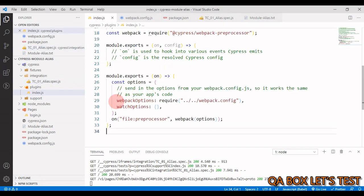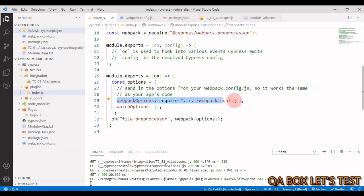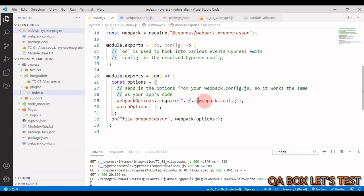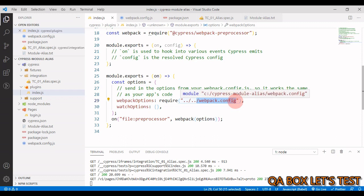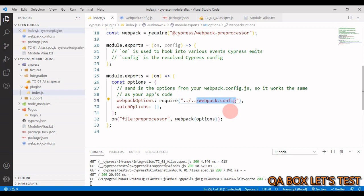In here we are saying that go and read one file which is going to be webpack.config.js. Okay. Because we want to have this extended functionality and hence we have to create this webpack.config.js file in the root folder. And webpack will automatically use that.